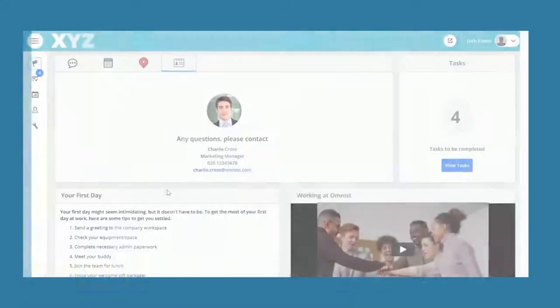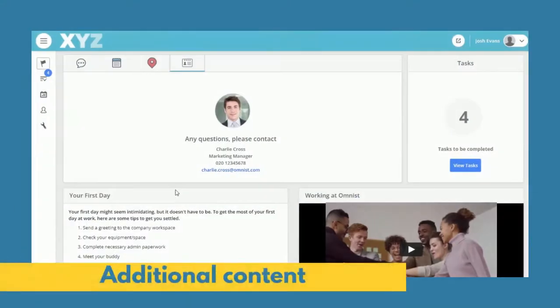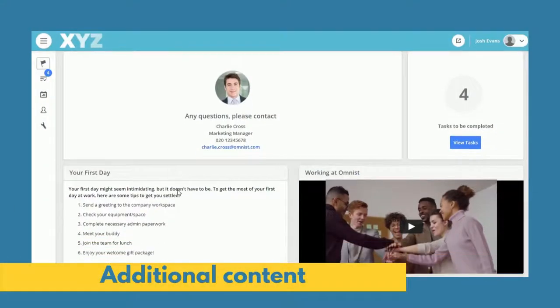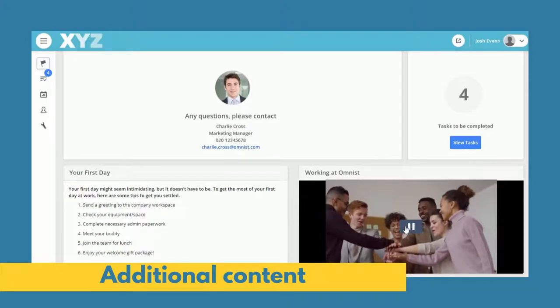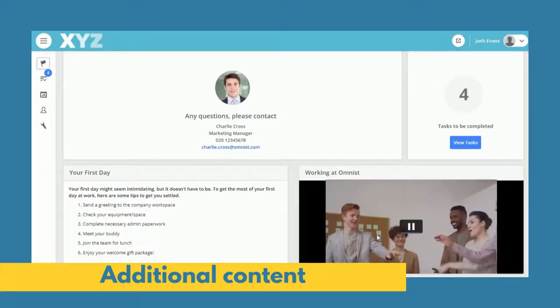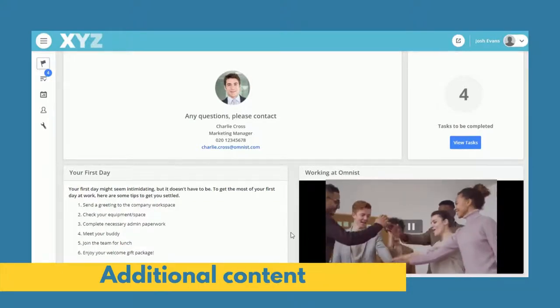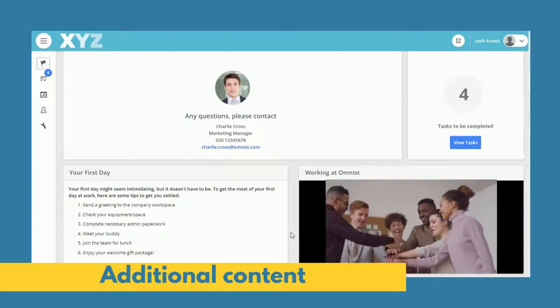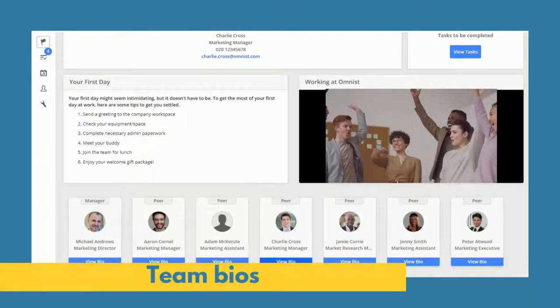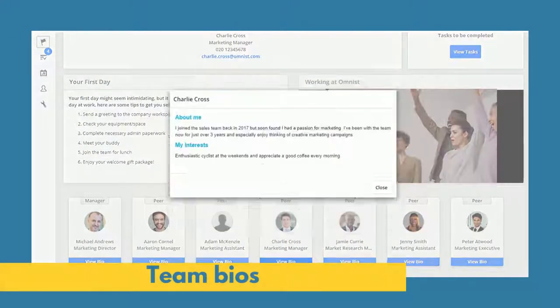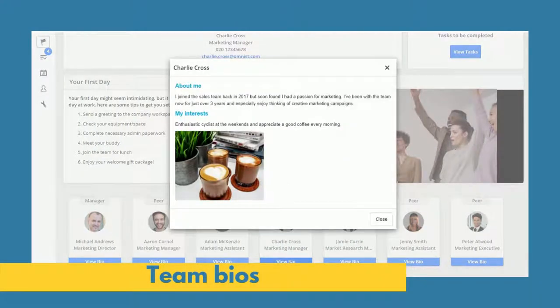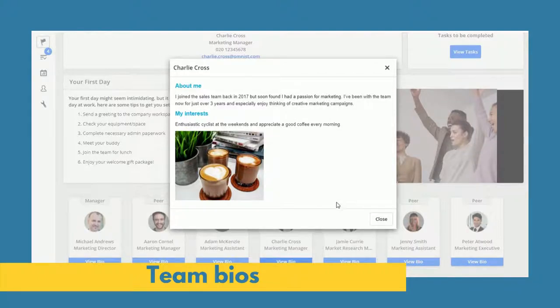You can also share additional content, such as a company video or first day instructions. And with team bios, new employees can see and learn about who they'll be working with.